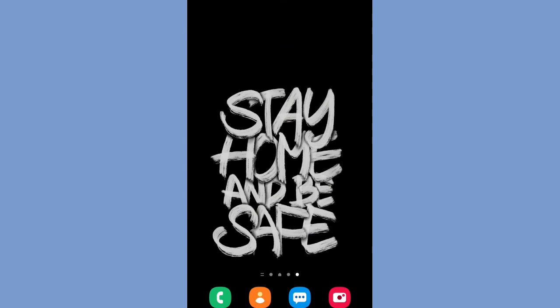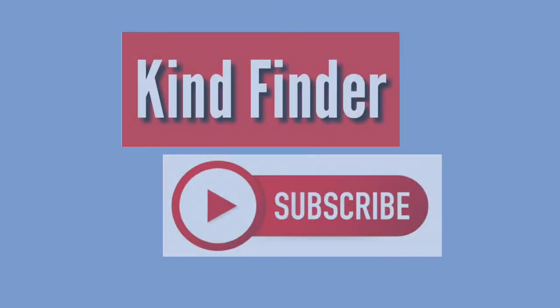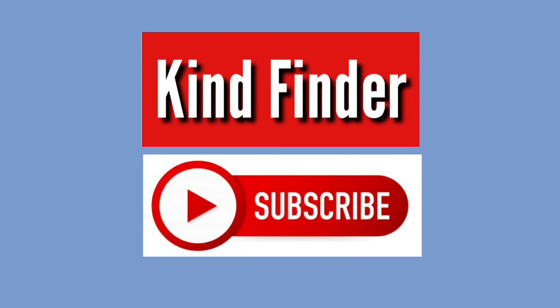And if you don't want to miss any updates from us, just don't forget to subscribe and turn on the notification of Kind Finder channel. Thank you and see you.